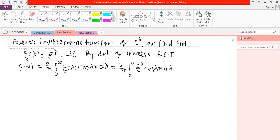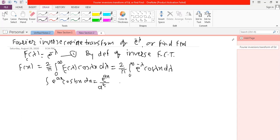We know the integration formula: the integral of e raised to a x times cosine of b x with respect to x equals e raised to a x divided by a squared plus b squared, in bracket: a cosine b x plus b sine of b x.